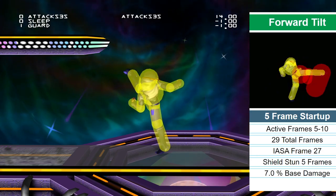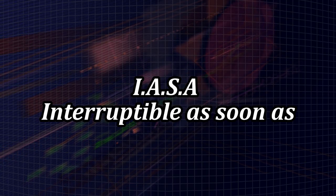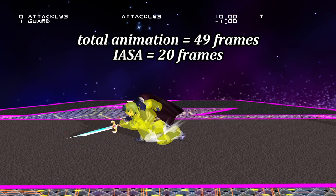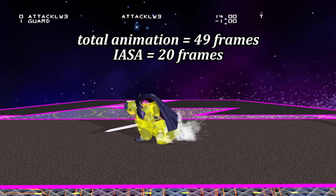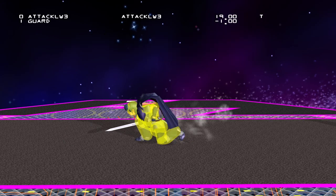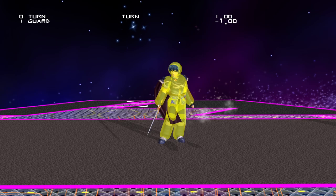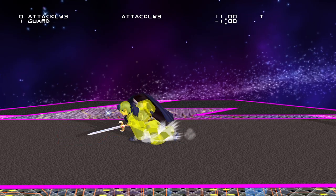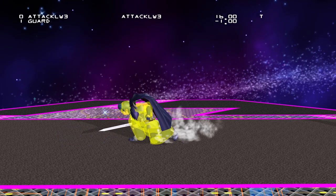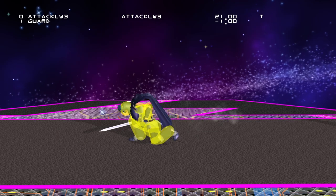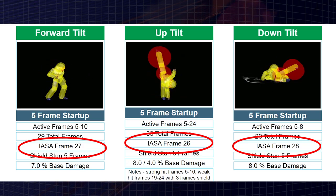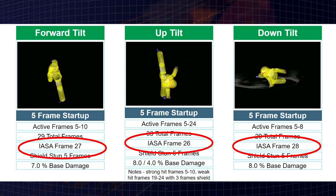IASA stands for 'interruptible as soon as,' and describes the frame of a move where you can interrupt it with another action. The classic example is Marth's down tilt, which takes 49 frames normally but can be interrupted on frame 20. By interrupting down tilt with a dash or another down tilt, Marth saves 30 frames, which is why down tilt is such a difficult move to deal with in neutral. So if you see IASA on a move's frame data, you can treat that as the actual lag of the move, and in most cases ignore the total frame section entirely.